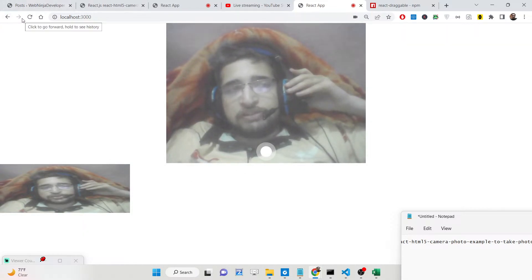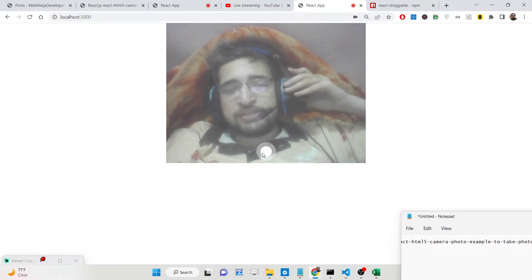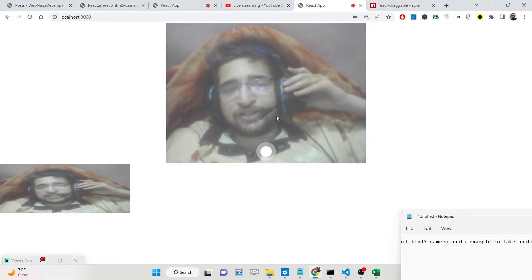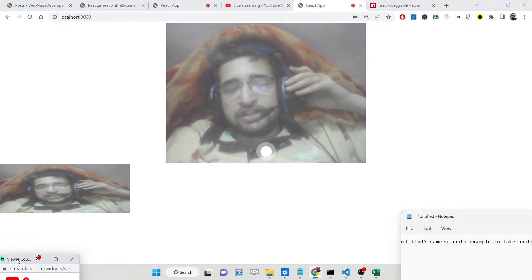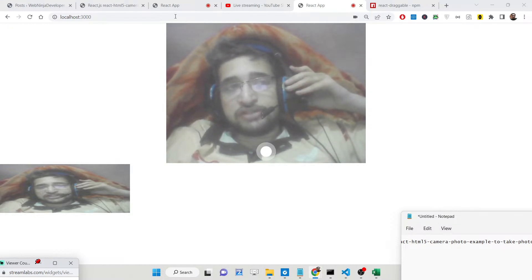I will be showing you how to integrate this library inside your React.js application. It's a very famous library with a nice button and a sound effect whenever you take a selfie picture. I have given all the source code in the description of this live stream.